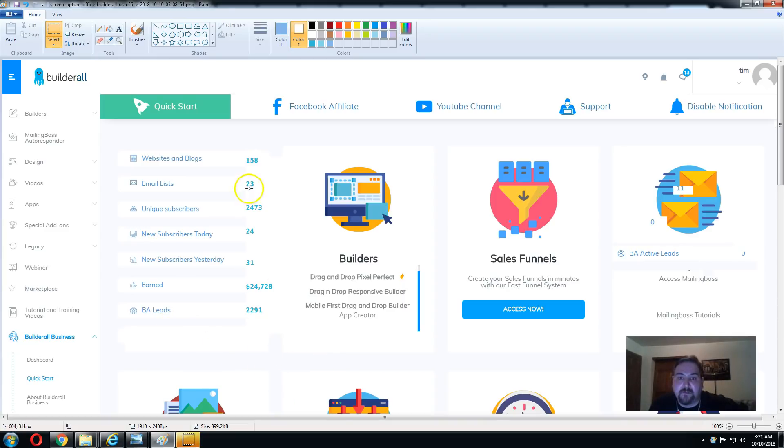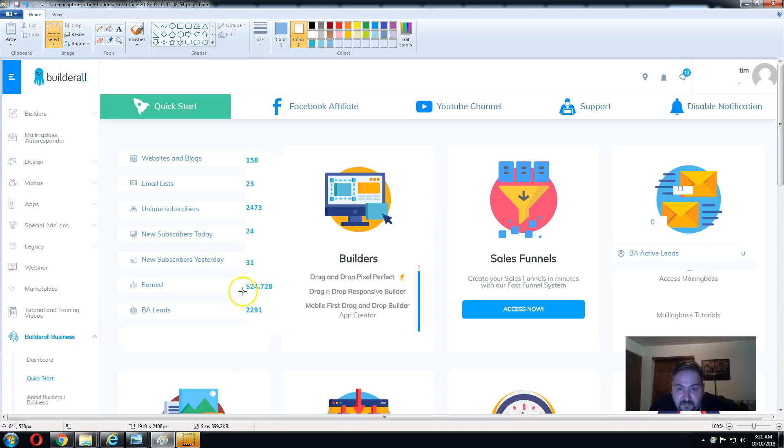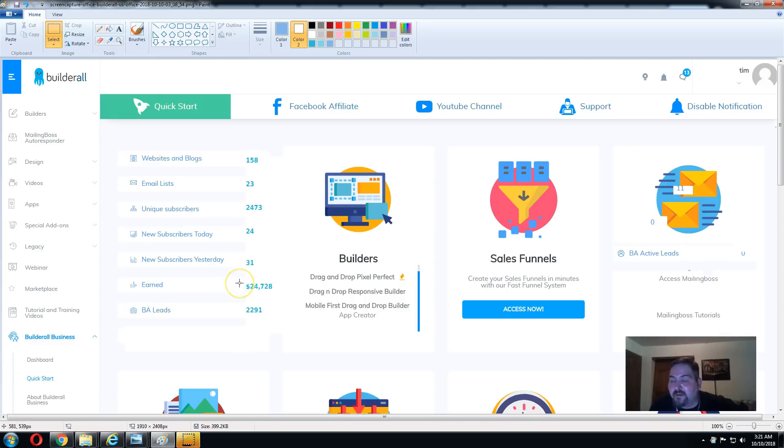As you can see here, this is the quick start page with all your stats. This is basically for seven months. It shows your amount of signups, actual subscribers, how much money you've made. This is what I made this year, and I'm new, so this is a product that literally sells itself.